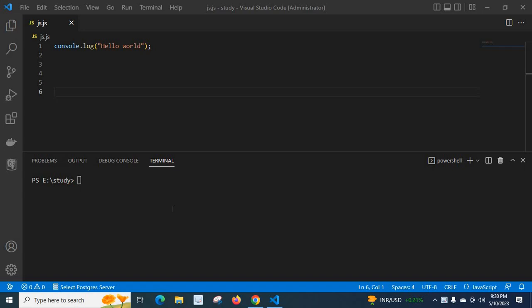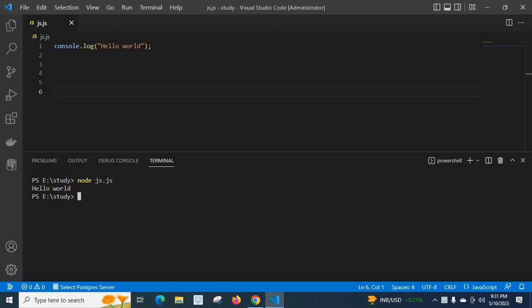Hi friends, in this video I will teach you about an error I got when trying to check the Node version installed on my system. This is my JavaScript file js.js. Let me run the file: node js.js enter.